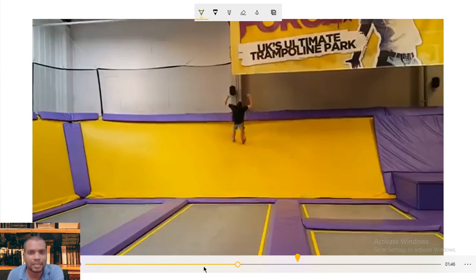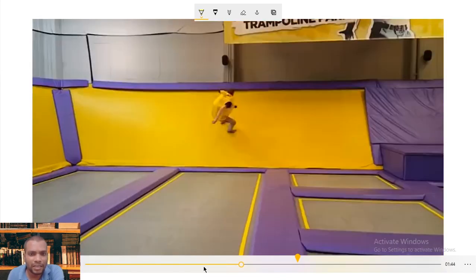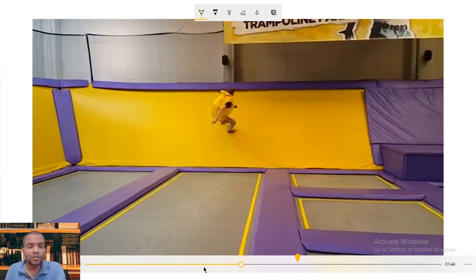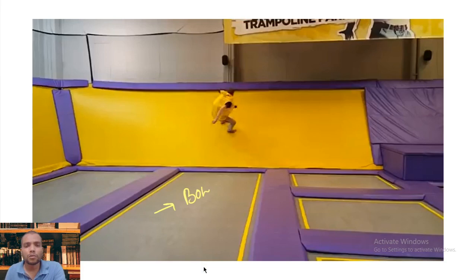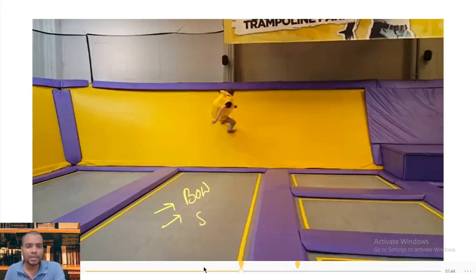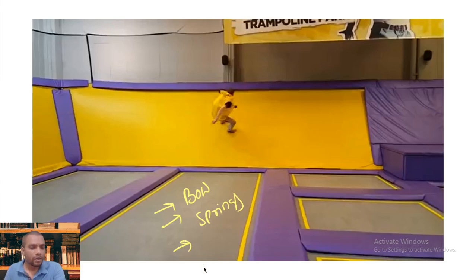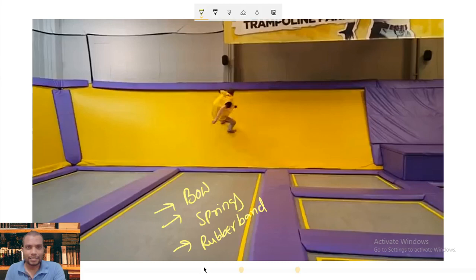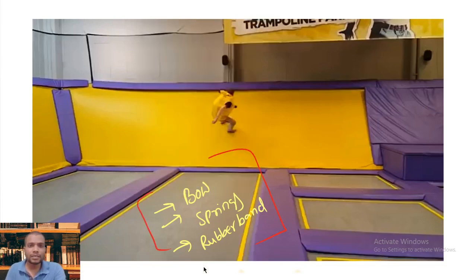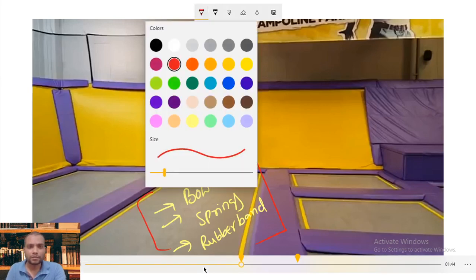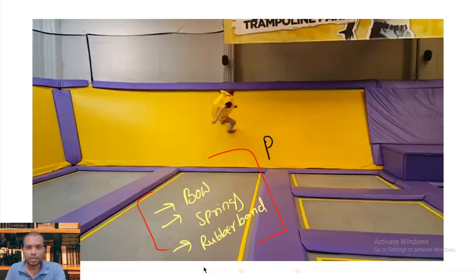This is another type of material used to store energy in the form of potential energy. So like this, whatever work we do is stored in the form of potential energy — in the bow, in springs, or in a rubber band. In all these cases, the energy stored is potential energy. That is potential energy.